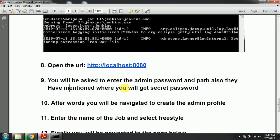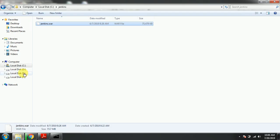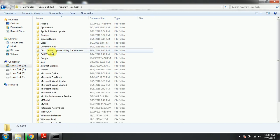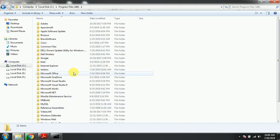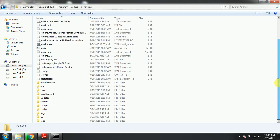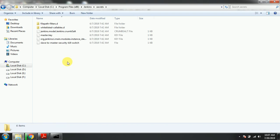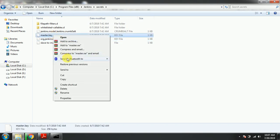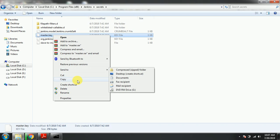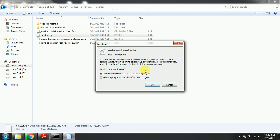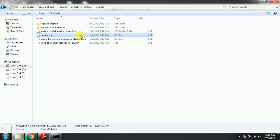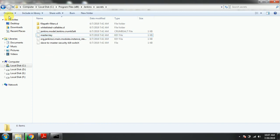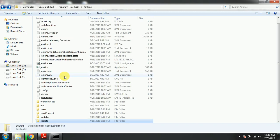The path is mentioned there. I will show you how it looks. You need to go to Program Files, Jenkins, and scroll down. Here you will get secrets - the master key. You will be getting that one in your file.